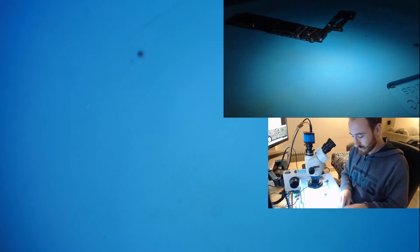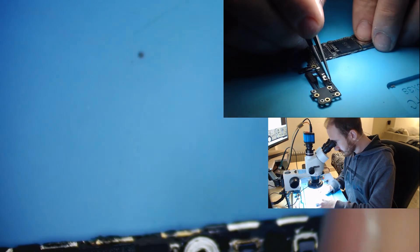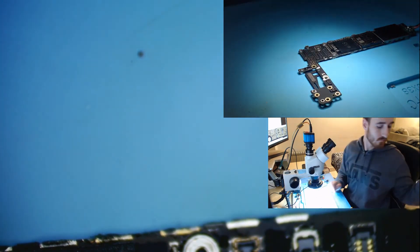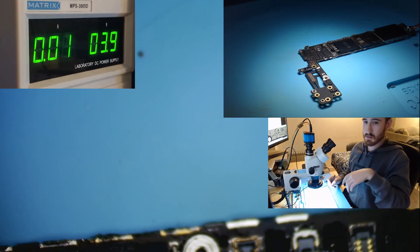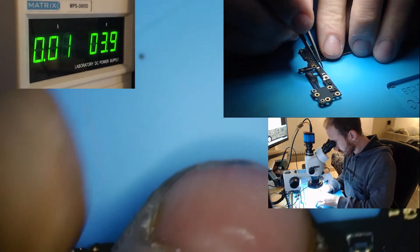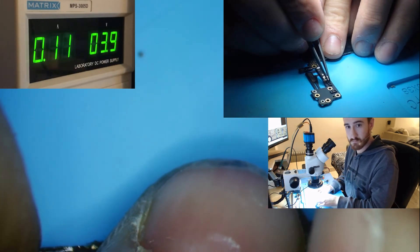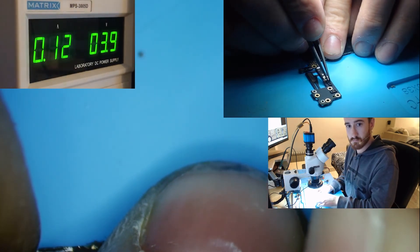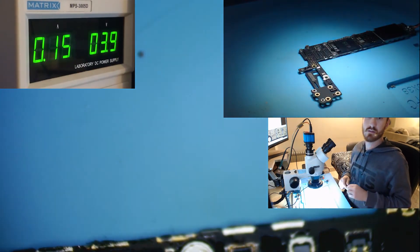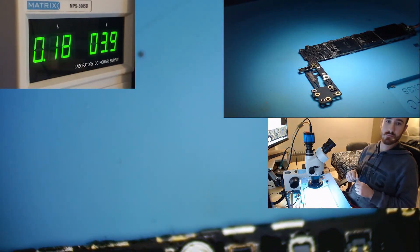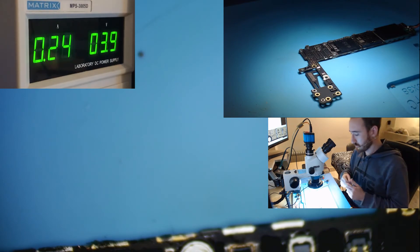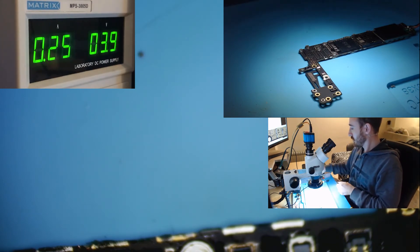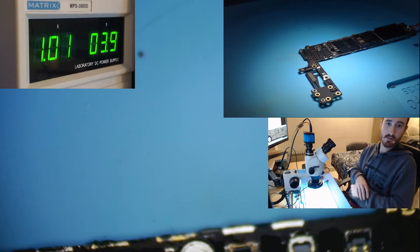And I'm pretty sure it's gonna boot. And I'm gonna just replace this cap afterwards. This is the normal consumption. As you can see, phone boots now. No more heat on the PMIC.